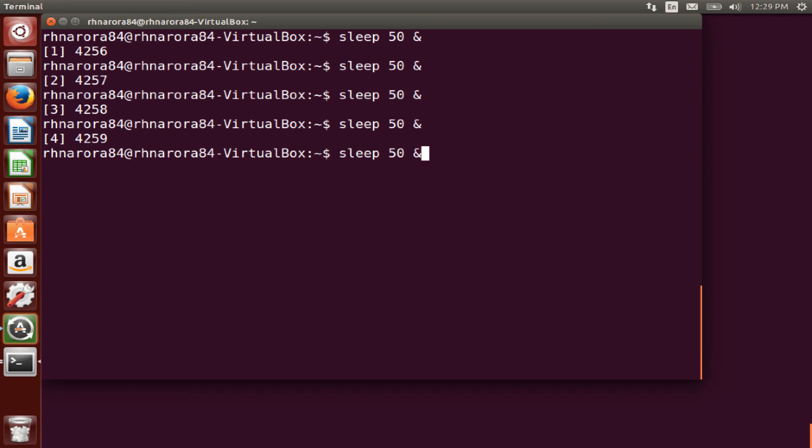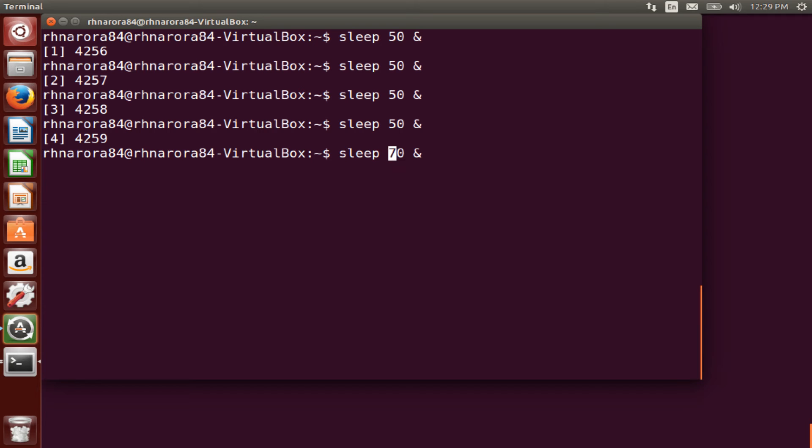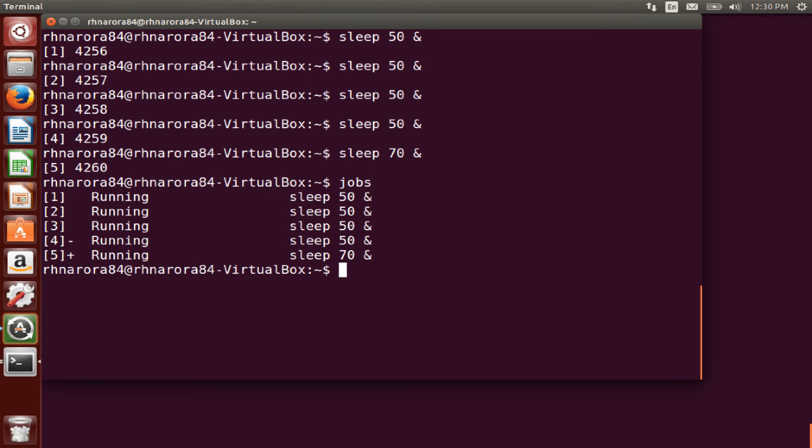Let's run one more command and we'll just increase its value, let's suppose to 70 seconds. Right, so all these processes are running in the background. Let's run the command jobs and you can see all these commands that have run, they're running in the background.